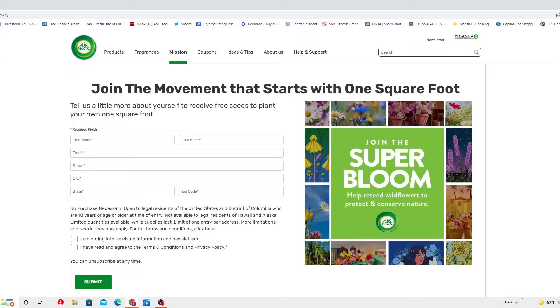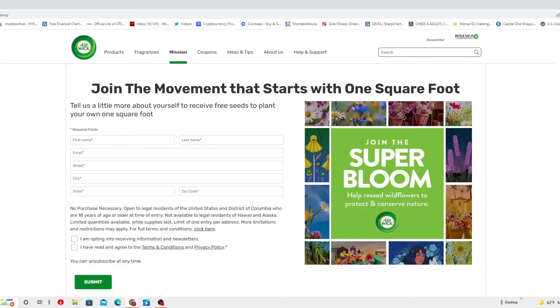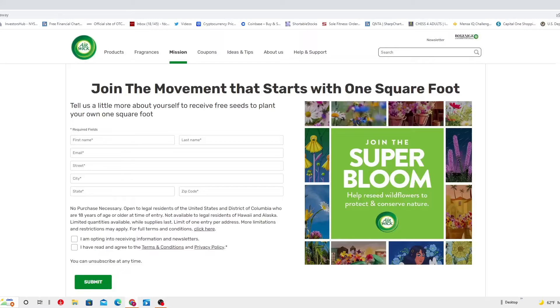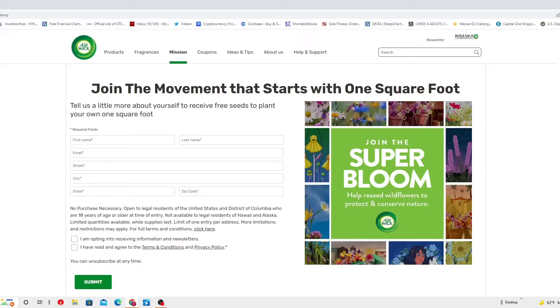You get to help reseed wildflowers to protect and conserve nature. As long as you tell them a little bit more about yourself, you can receive free seeds to plant your own one square foot. Here is the section where you are going to do that. You just got to add to it.